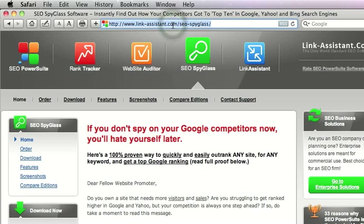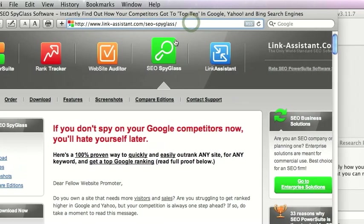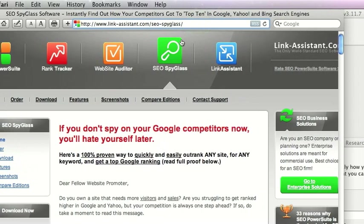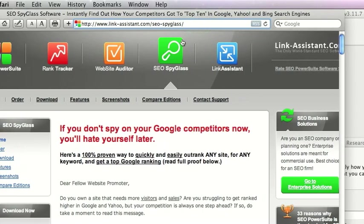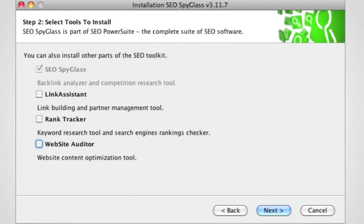Once you've downloaded the free software, it sends you an email and you have to click one of the mirrors to download it. Once you're installing it, it gives you some other options. It also asks you if you want to install Link Assistant, which is a link building and partner management tool.